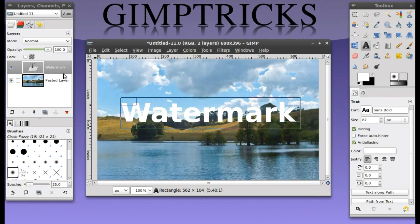What you can see in your layer dialog here is that there are two layers now and the top layer says watermark. That's your text layer that you've just created.